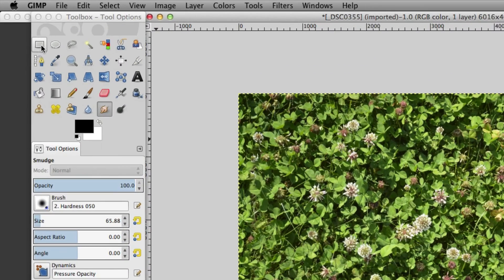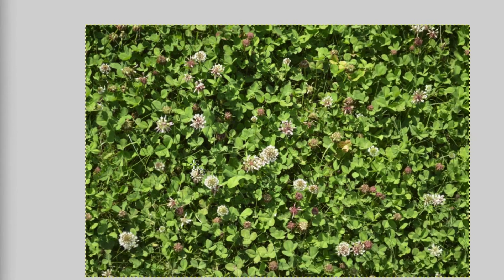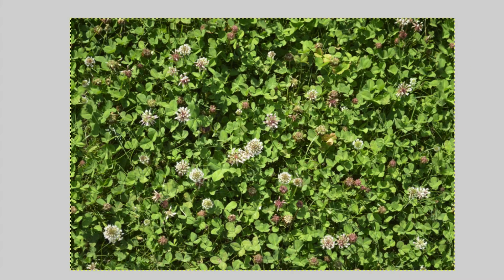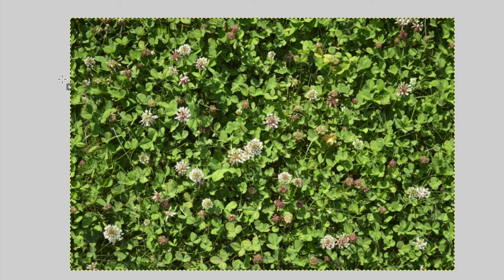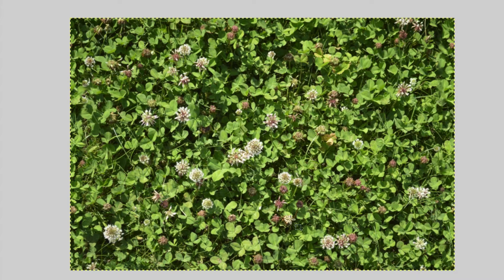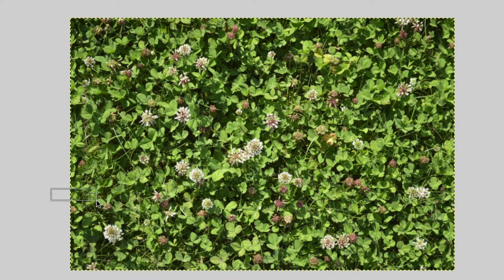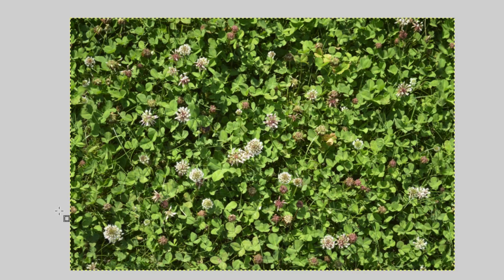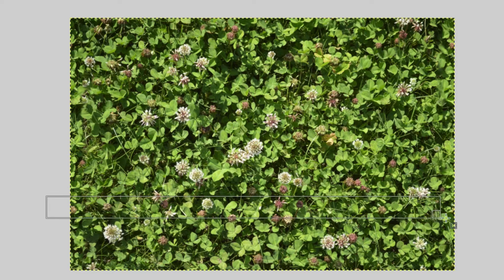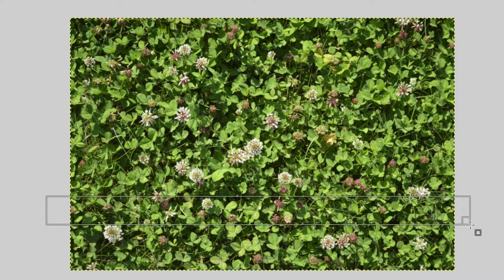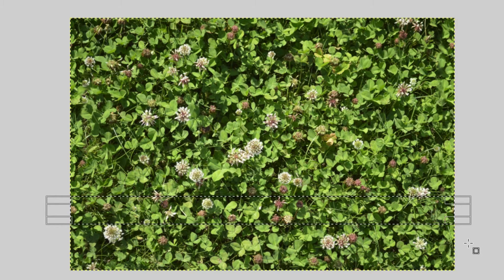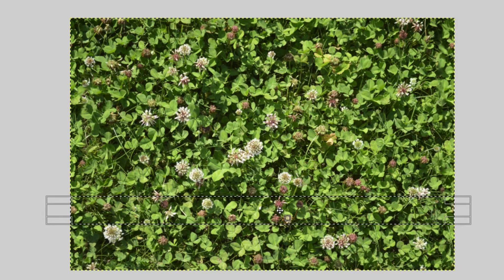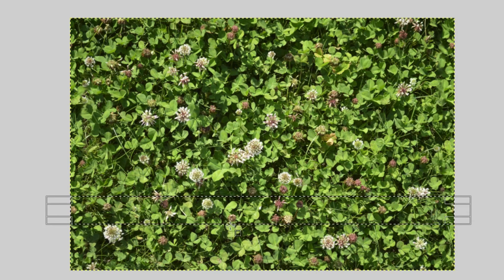I actually already did one side, so we're just going to do the other side and then I'll show you how it works. Hit the rectangular selector tool and we want to go across the entire page and select a portion that's fairly neutral. Probably our best bet will be around here.